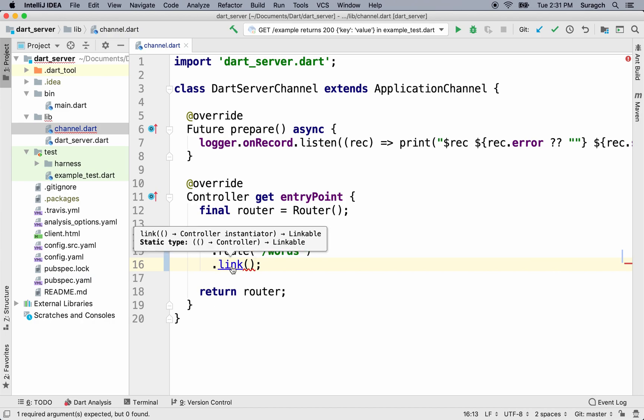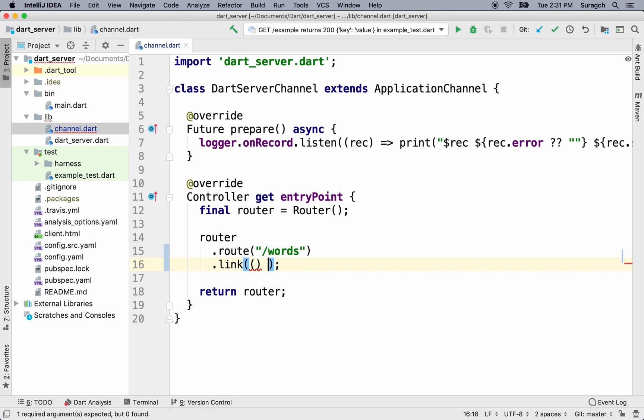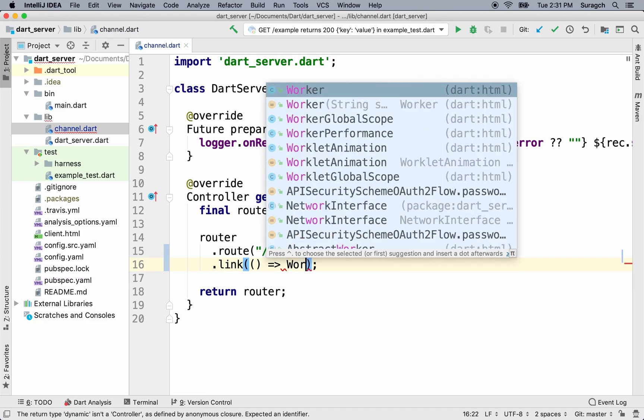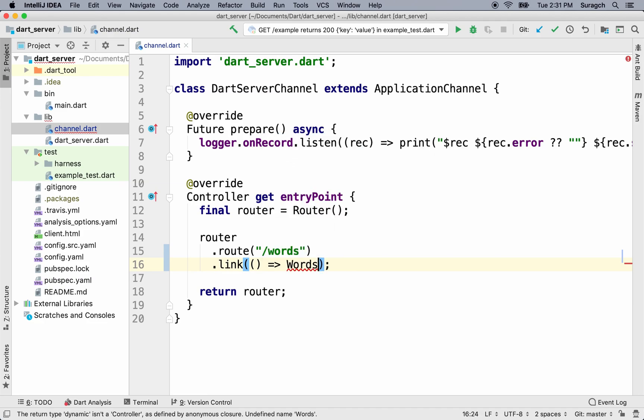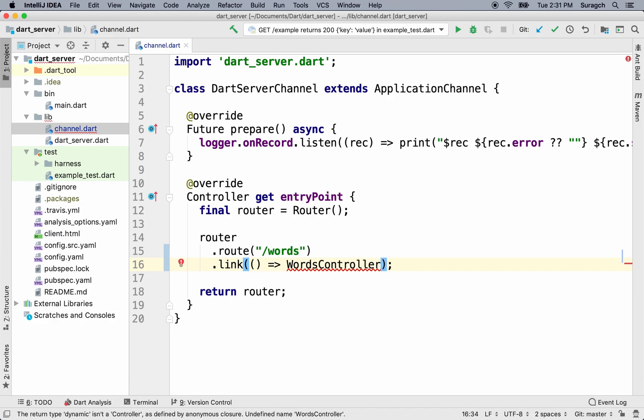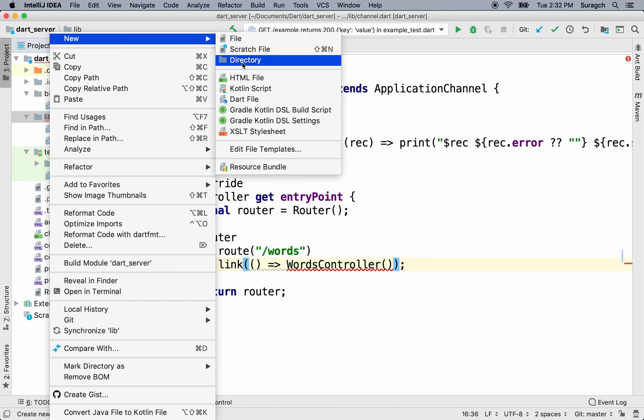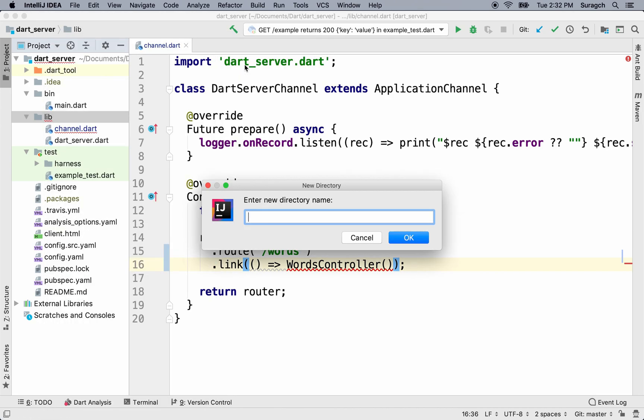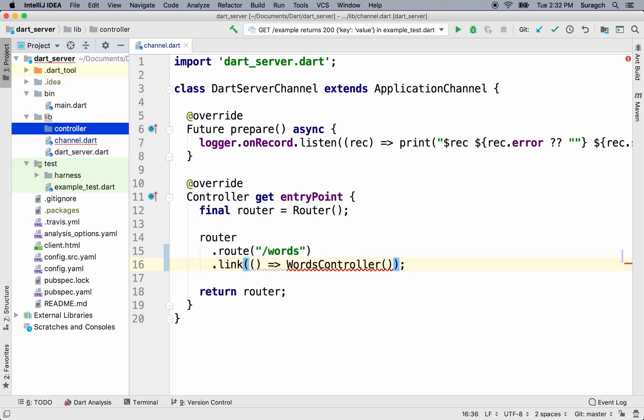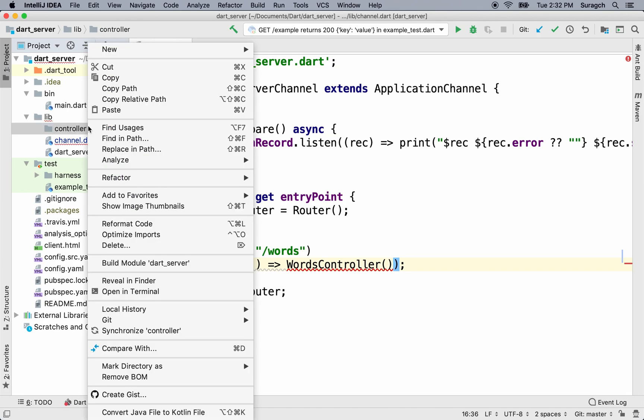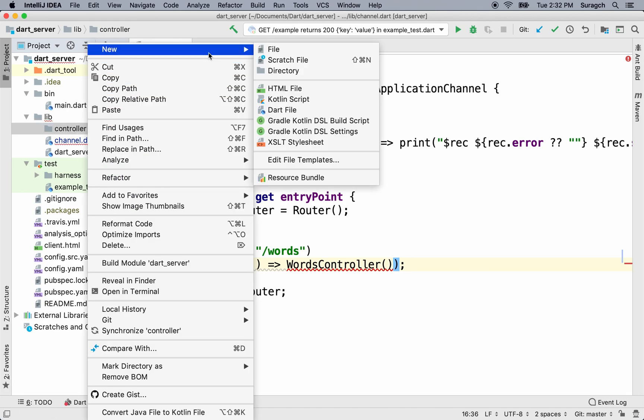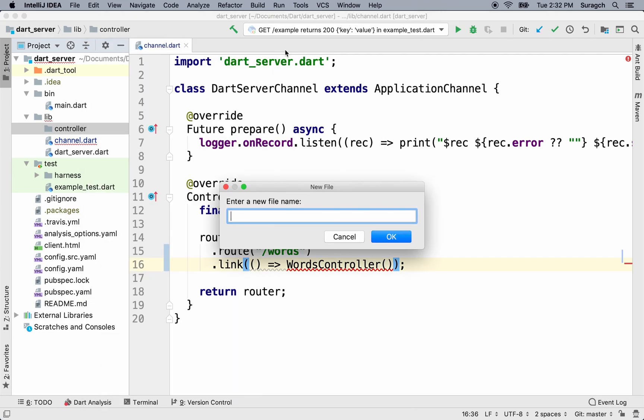So we'll replace this with link. And link takes a controller. It's a callback method that will return a controller. So we'll call our controller words controller. We haven't actually made it yet. We'll do that soon. Go to the live directory and right-click and choose new directory. We'll call it controller. We're going to be making more than one controller. We'll put them all in this directory. Right-click again, choose new file, and we'll call it words underscore controller dot dart.